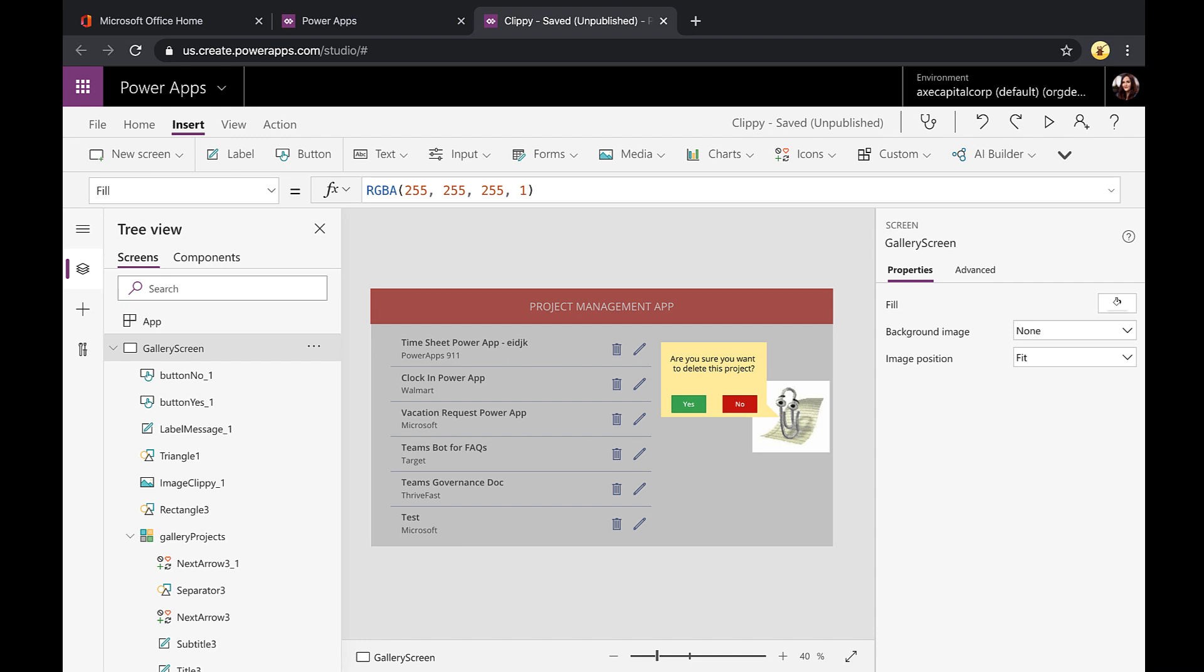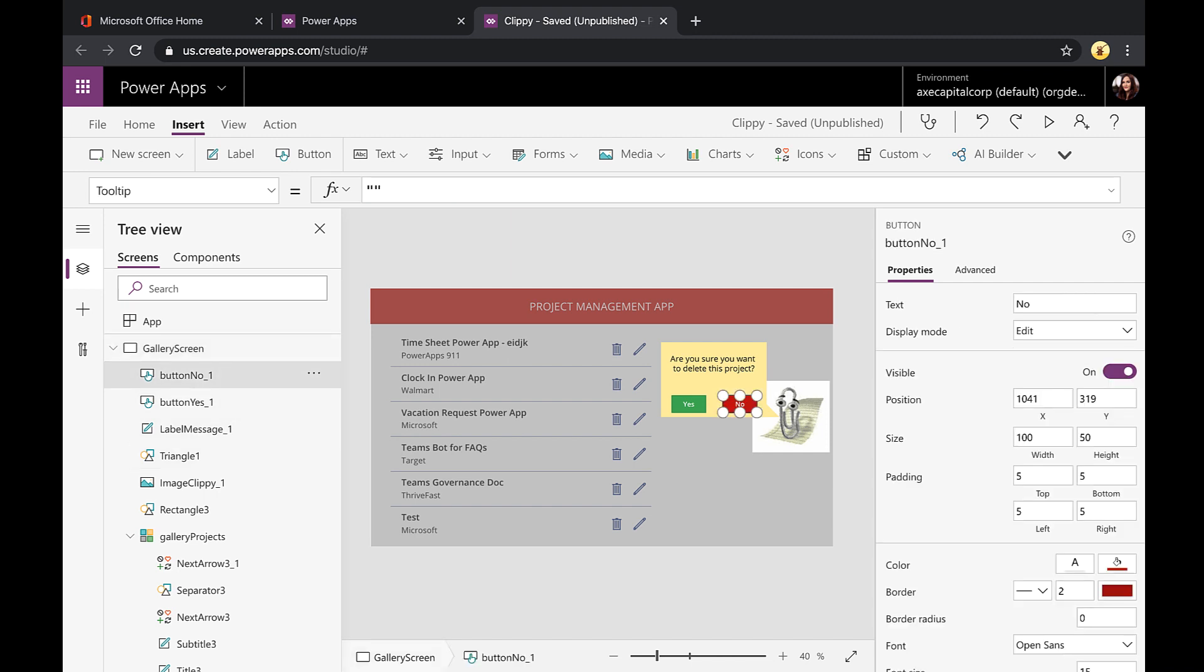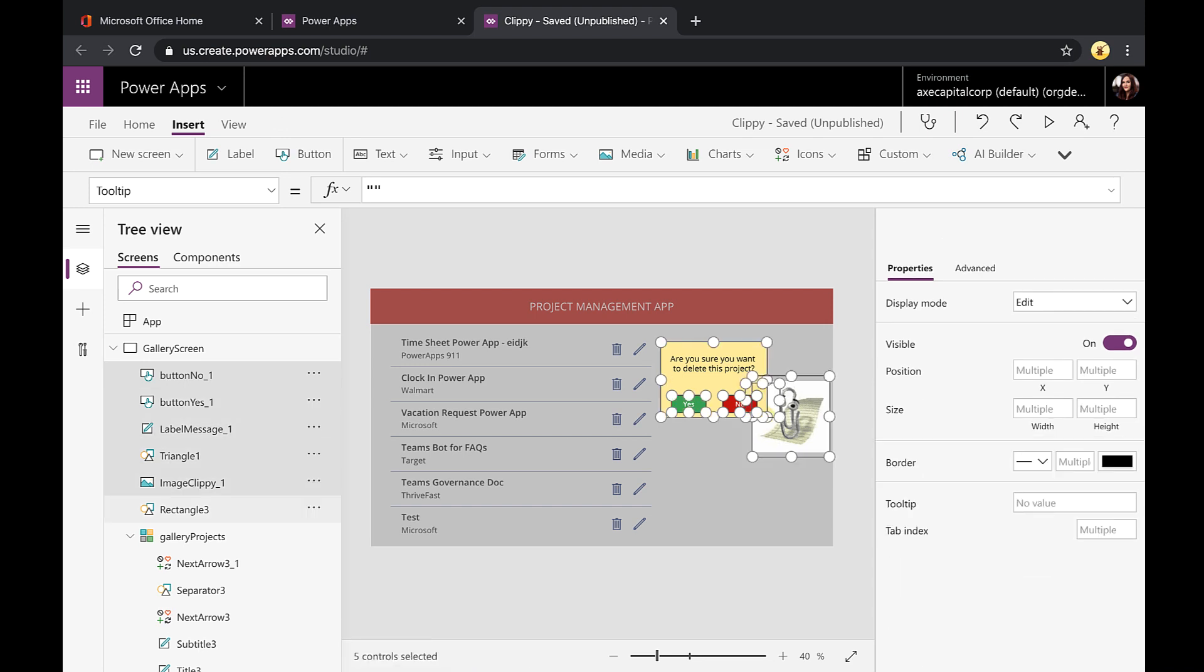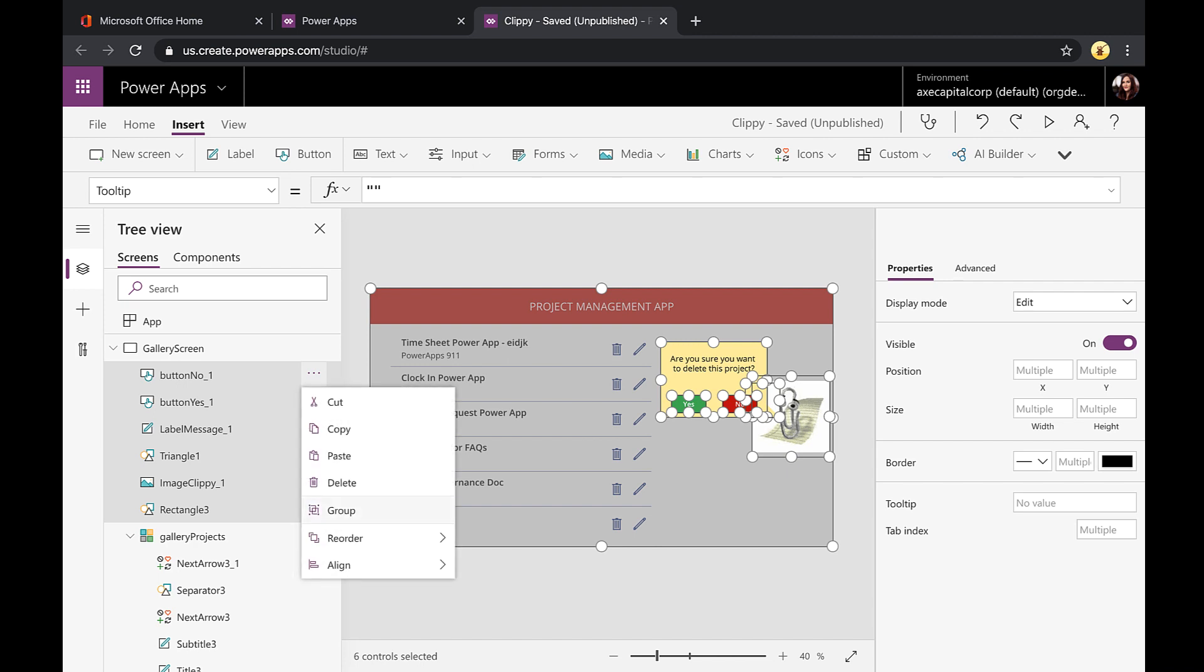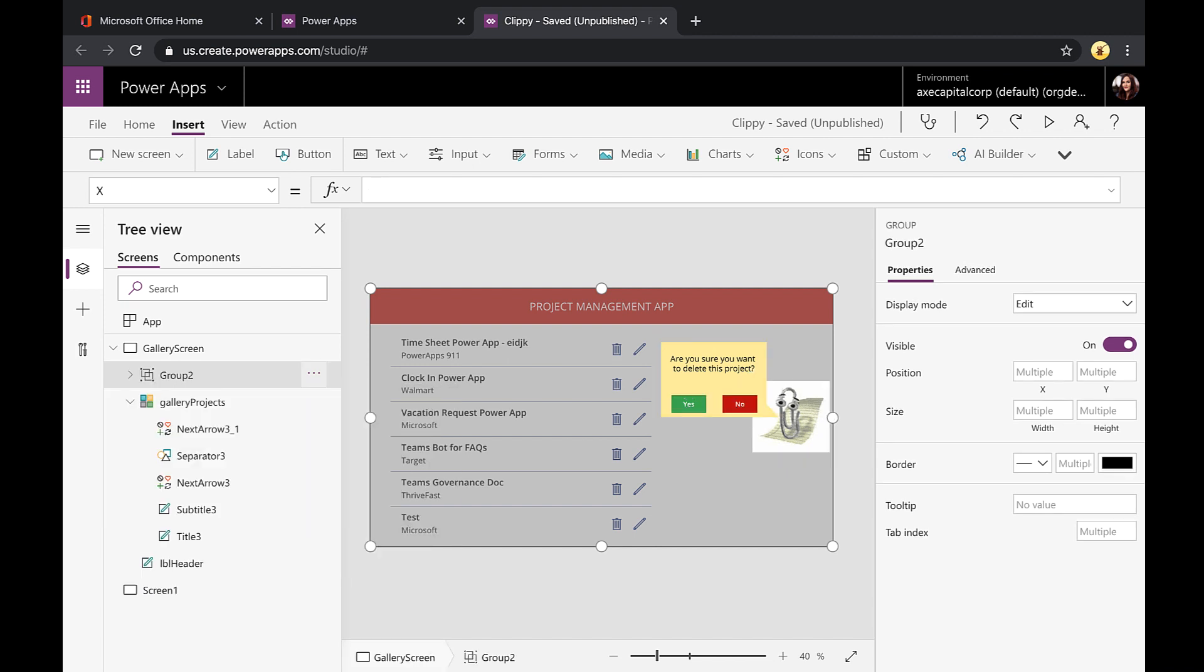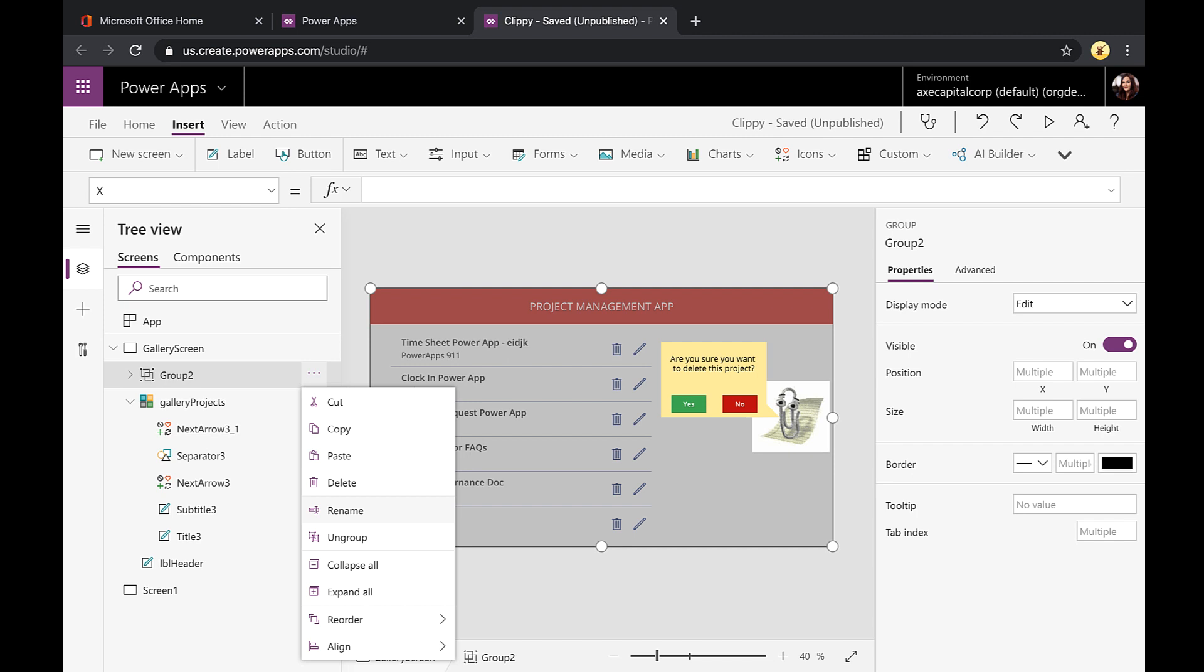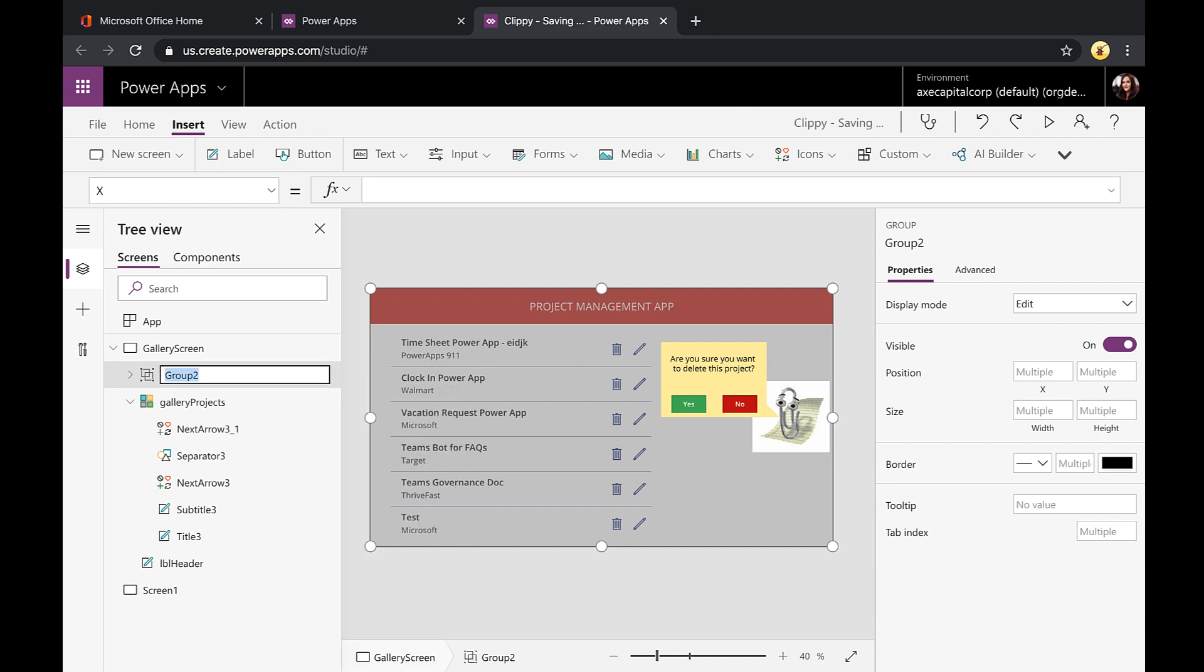Now the next thing we need to do is conditionally show or hide this dialog box here. And before we can do that, though, we want to make it easier on ourselves to show and hide that. So we're going to select all of the pieces that make up our dialog and group them together. So to do that, you can click on them here on the left-hand side. Just hold down the shift button. So it's going to be our background overlay here, our buttons, our label, and our image. And then once they're all selected there, we'll click the dots and group. Then I want to rename this so I know what it is. So I'll click the dots again and go to rename. And I'll call this group dialog.